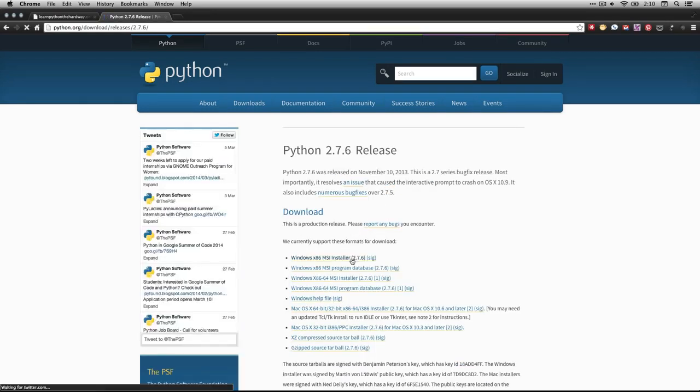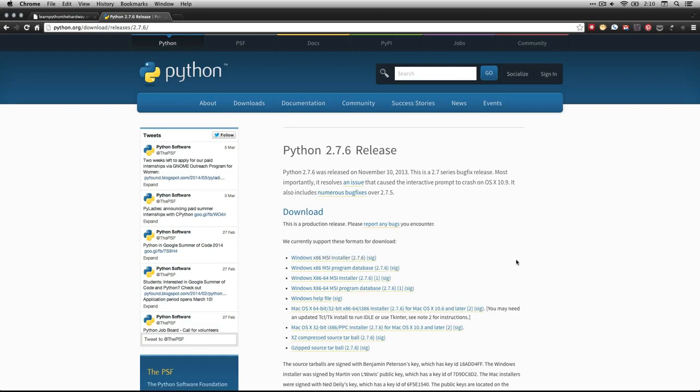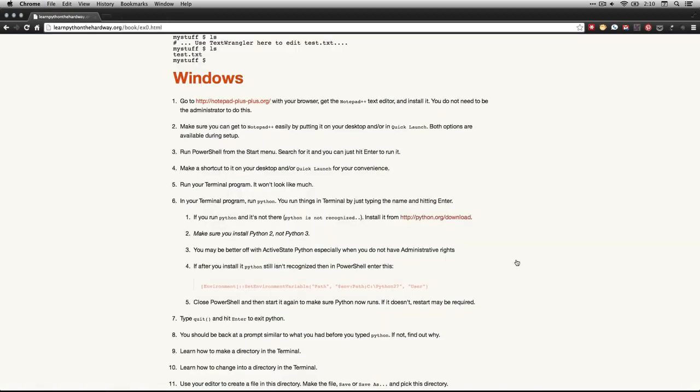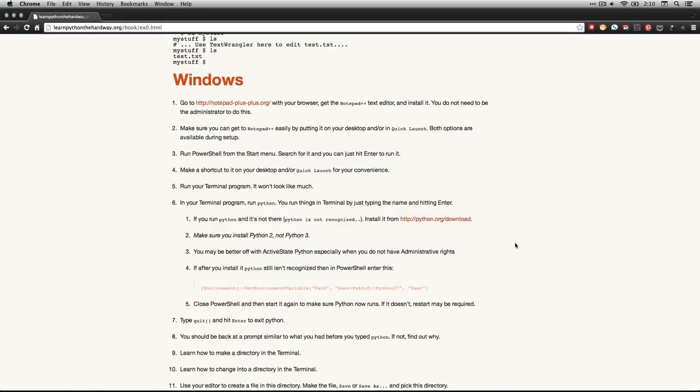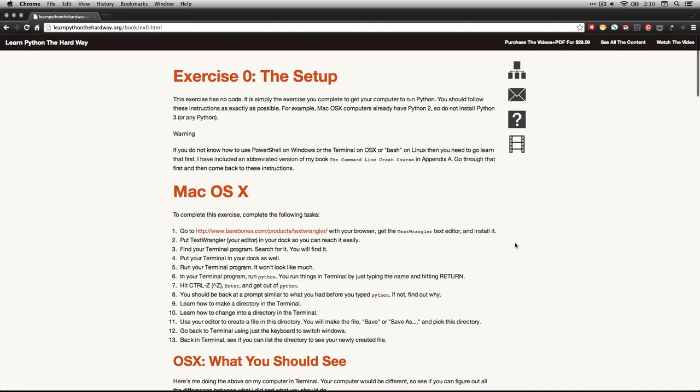You can just click on that, download the installer and install it on your computer. I'm going to let you deal with that one because I'm working on a Macintosh right here. If you have a Mac, it's already installed. You don't have to do anything. What you do need to do, however, is install some other software for writing the programs, writing the scripts that we're going to do in Python.